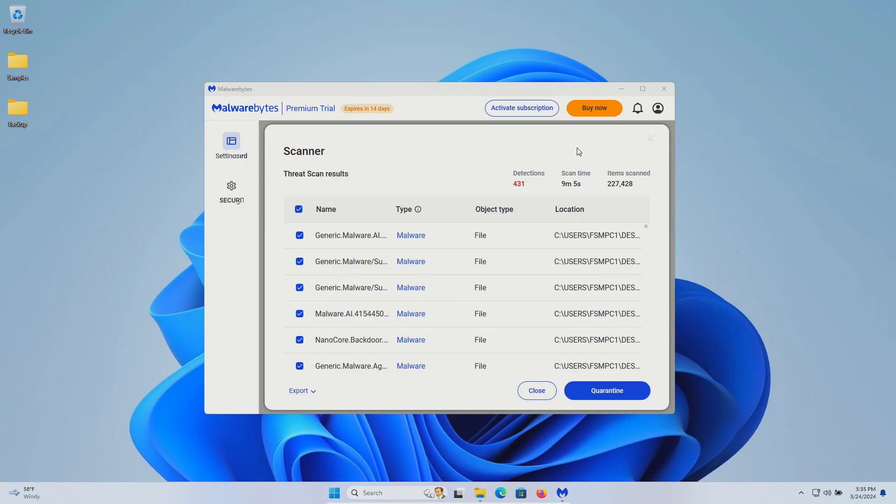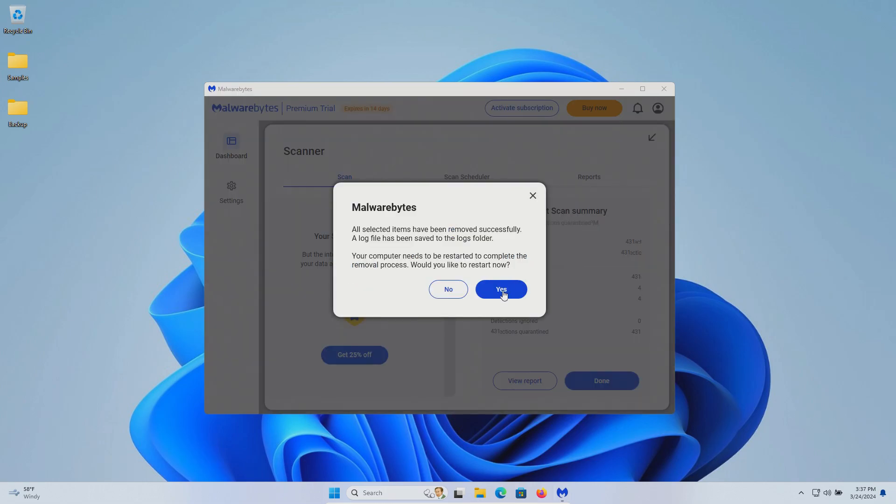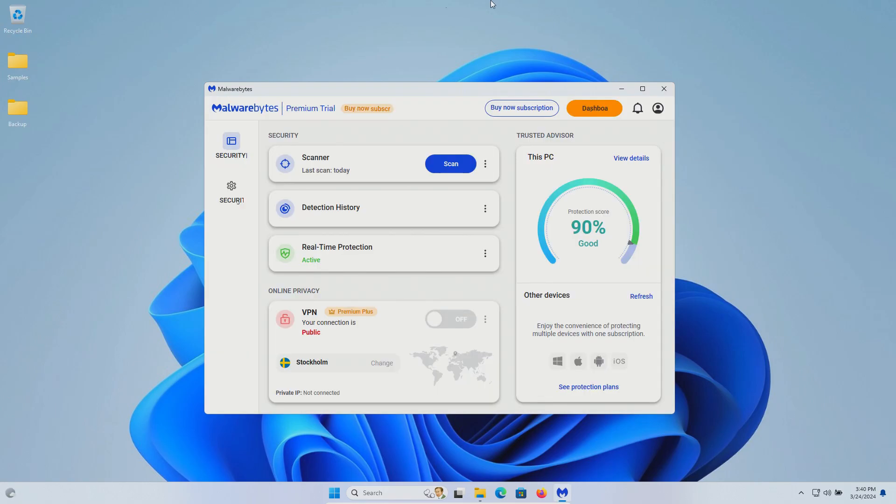The scan has completed and it found 431 results. We'll go ahead and click quarantine. We'll go ahead and restart.